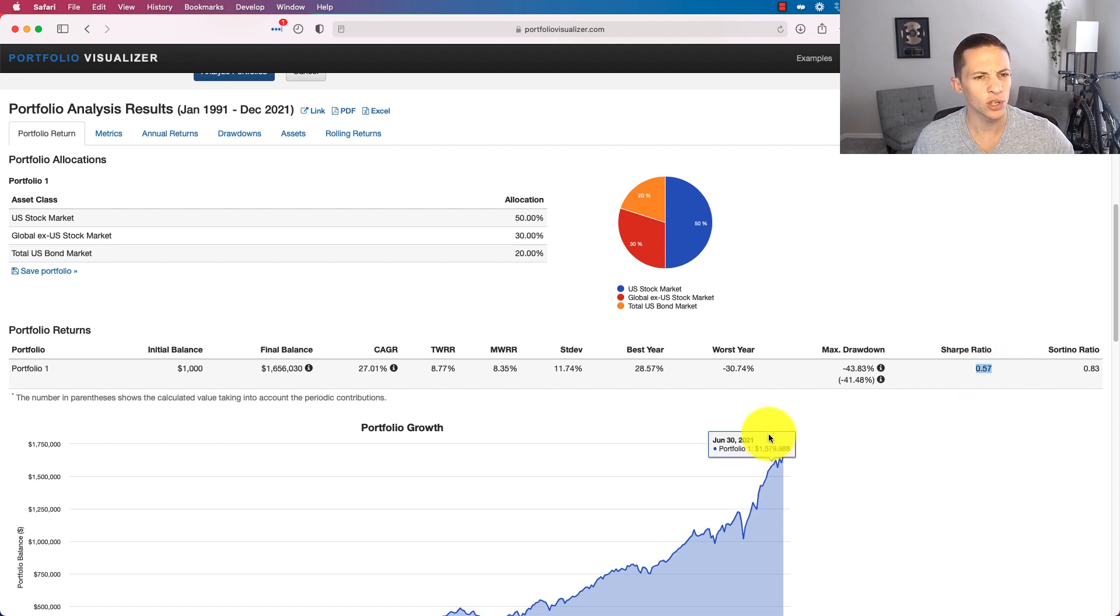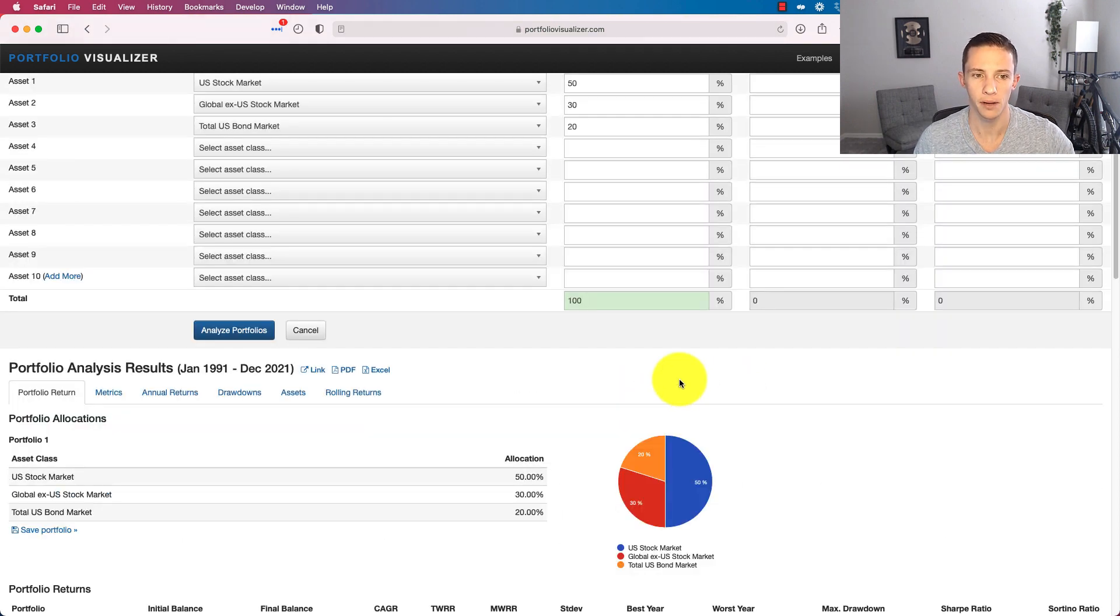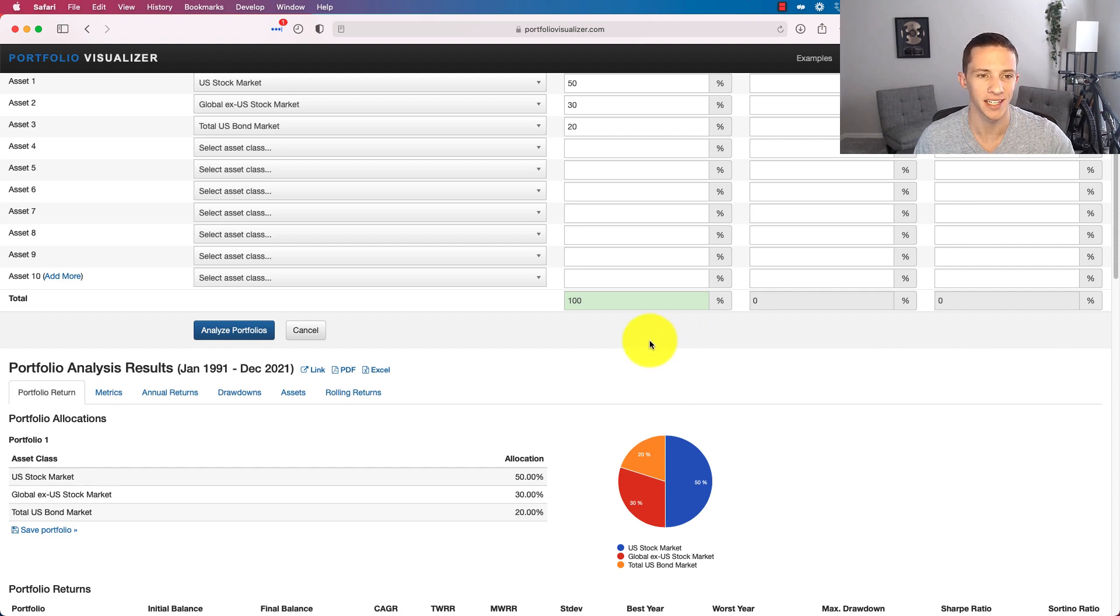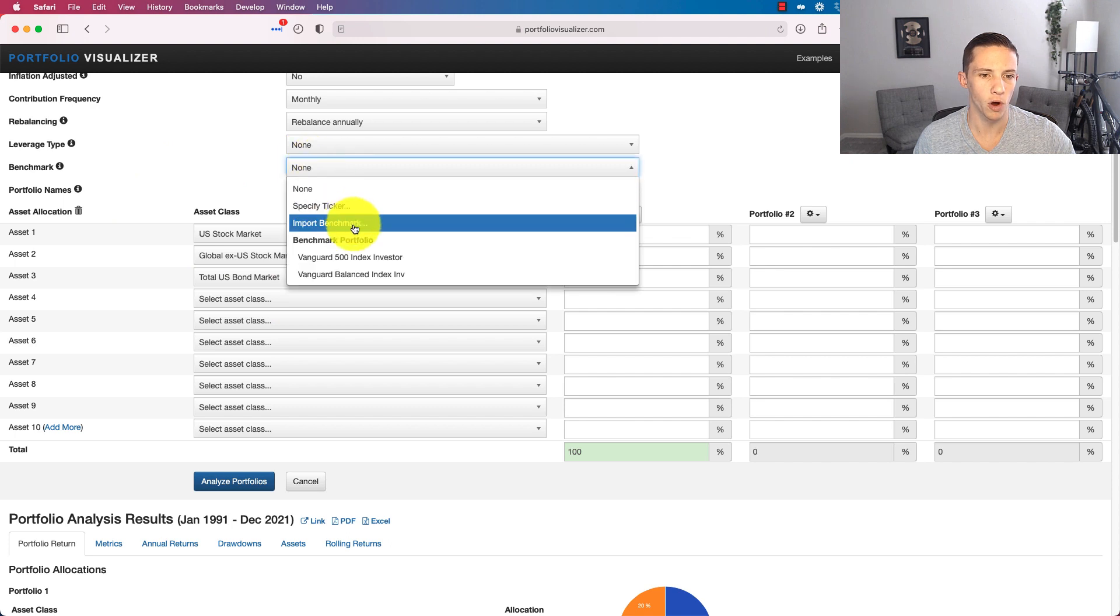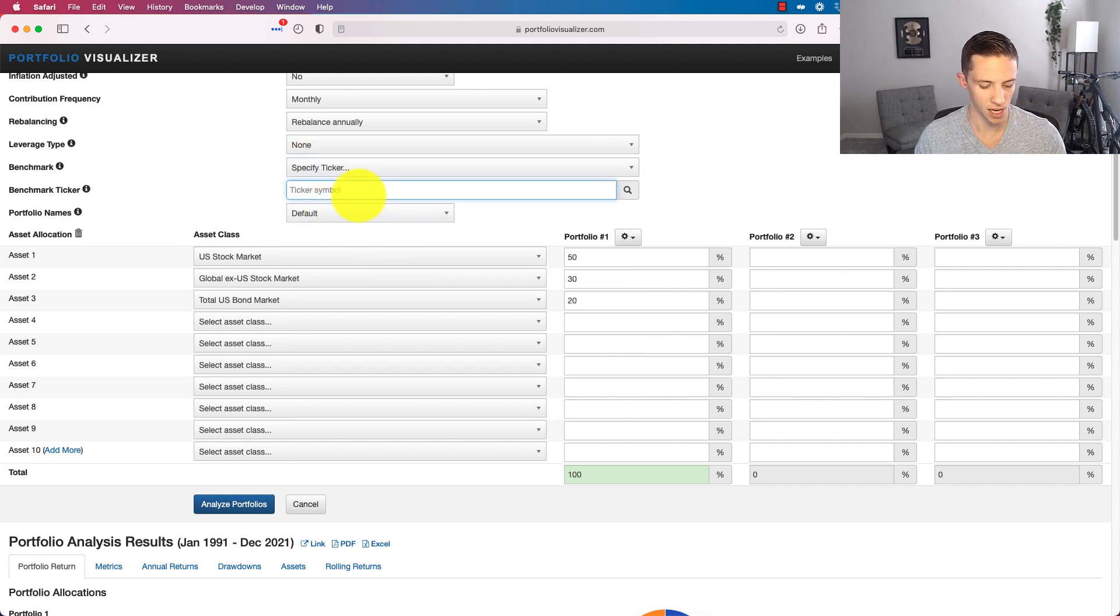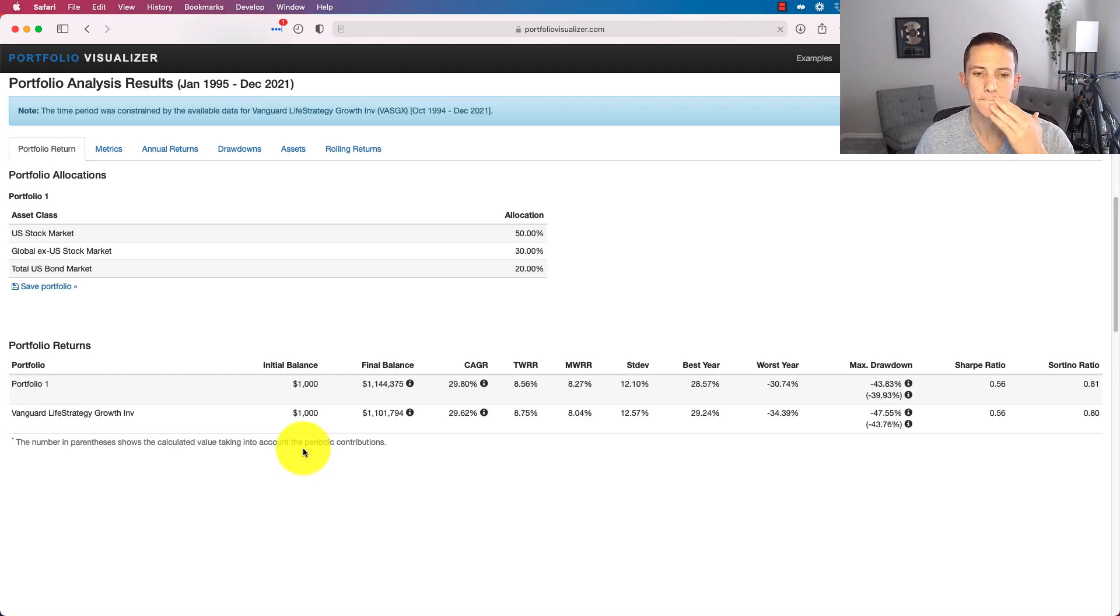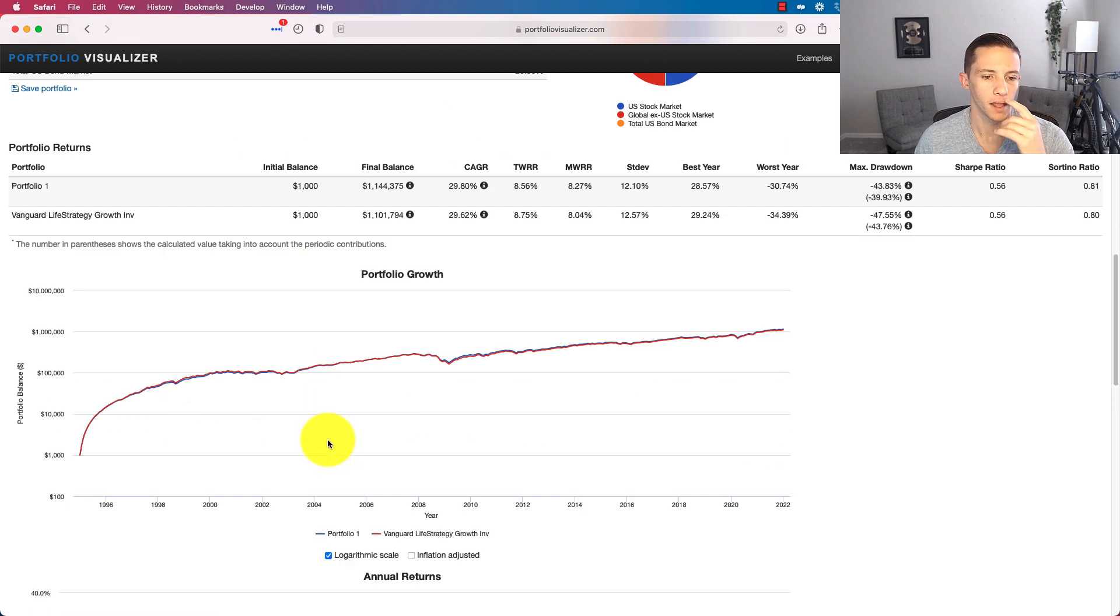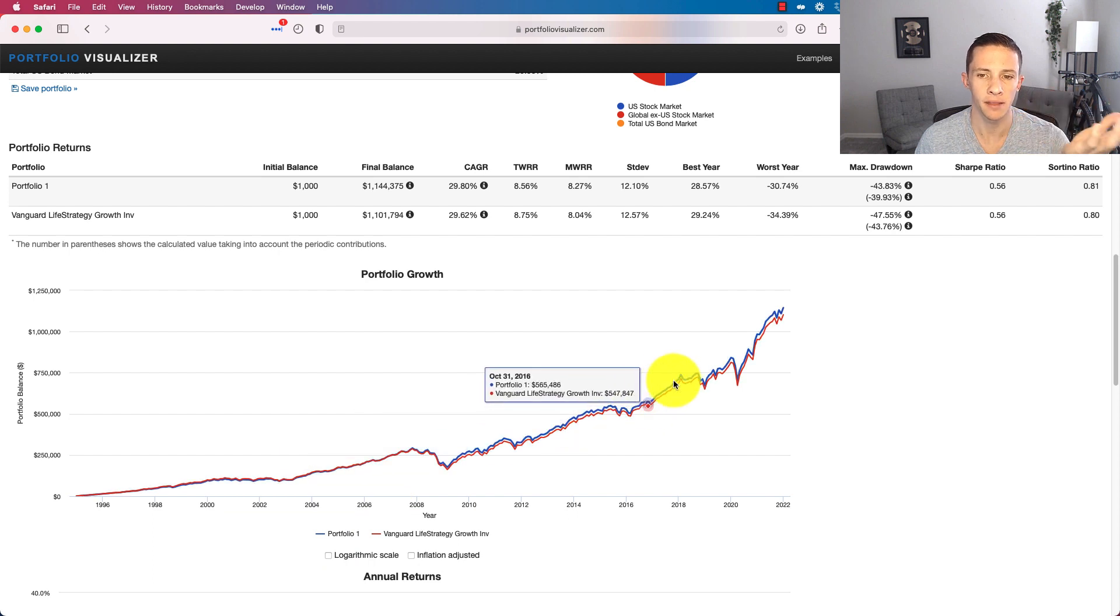So let's just compare this to something else here because Vanguard has their Life Strategy Fund. Vanguard has a Life Strategy Fund, which you can buy and just put all the money into it for an 80-20 portfolio. And I think that one does actually have some global bonds in it. So let's just put it benchmark, specify ticker, we'll just go VASGX. Right there. And we'll put a logarithmic chart on it.